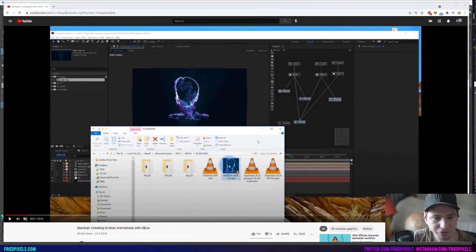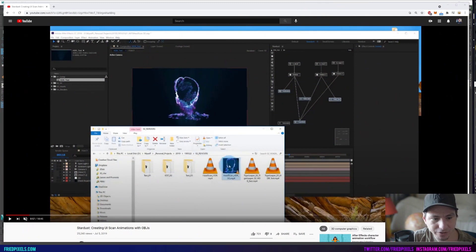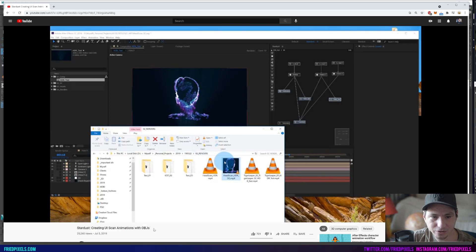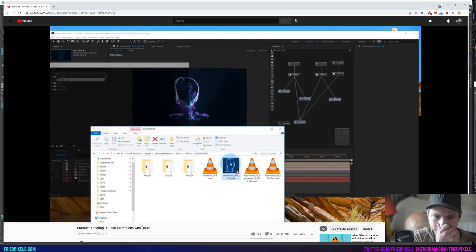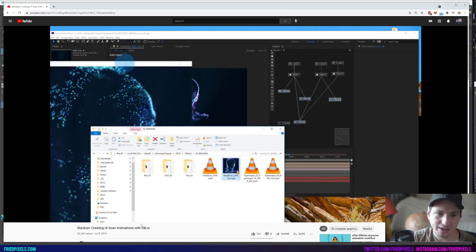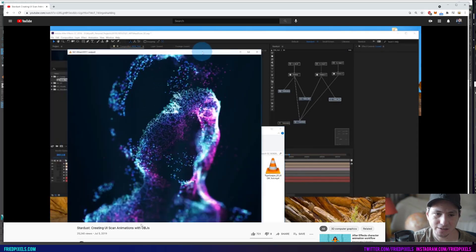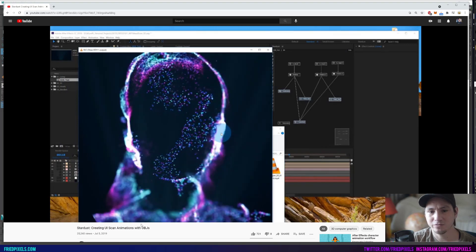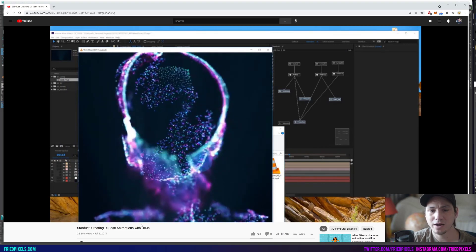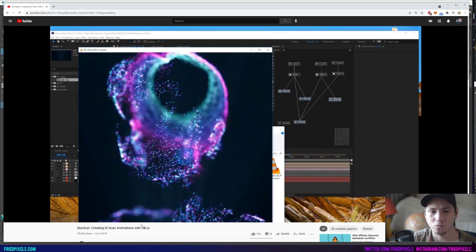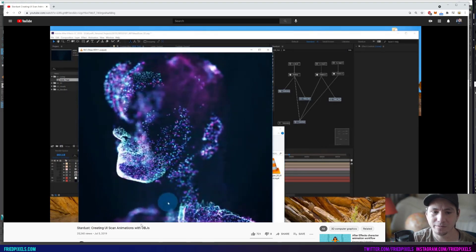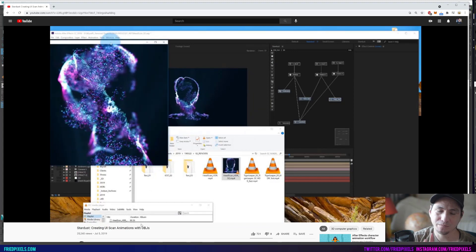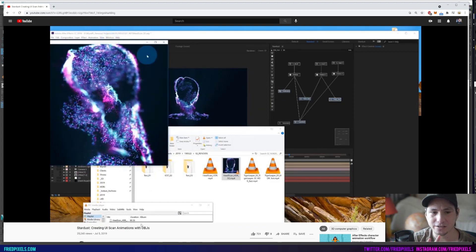If we look here on my YouTube, I have this video called creating UI scan animations with OBJs, and this is the video where I was creating this effect. The problem with this is that it was a really randomized way of creating the animation, and so it's based on the vertex sequence.